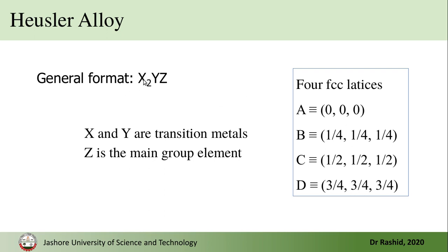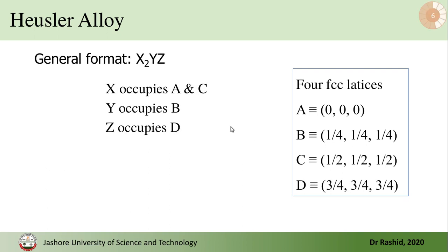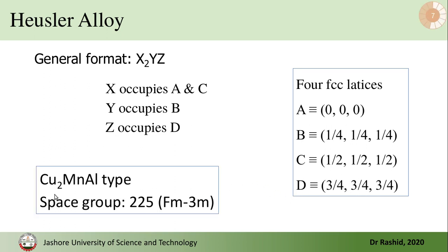Now depending on the positions of X, that is X can be at both A and C or both A and B. Depending on that there are two types. So if X occupies both A and C position, Y occupies B position, and Z occupies D position, then the type is called Cu₂MnAl type.